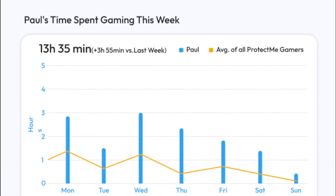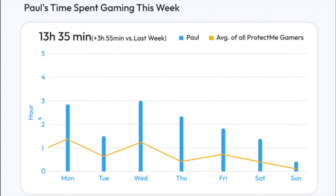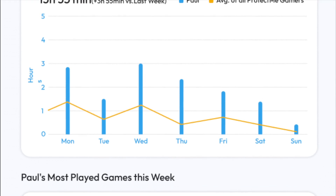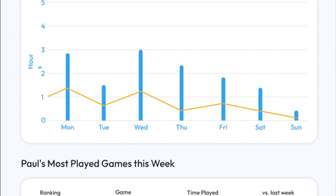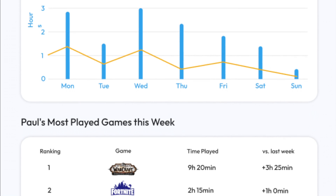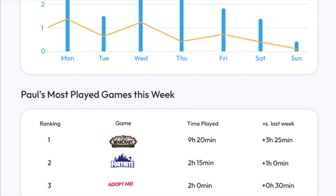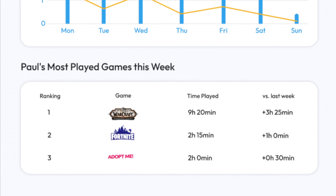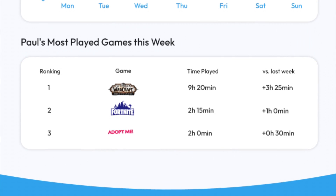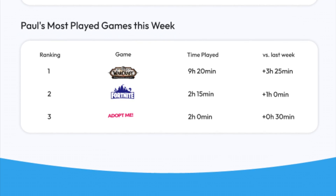Next, you will be shown your child's time spent gaming this week broken down by day of the week, as well as a comparison to the average of all Protect Me gamers. As you continue to go down, you will see more specific information such as the games and times that your child played over the course of the week.